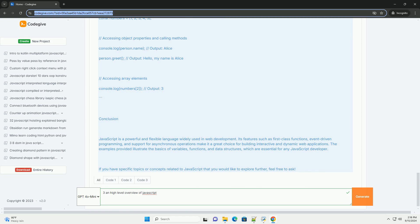JavaScript supports various programming paradigms, including object-oriented, functional, and imperative styles, giving developers flexibility in structuring their code.